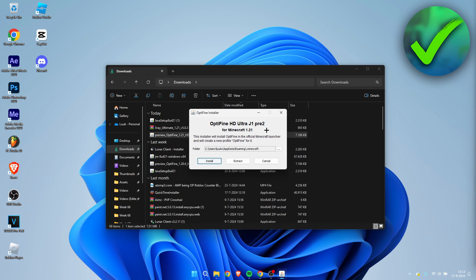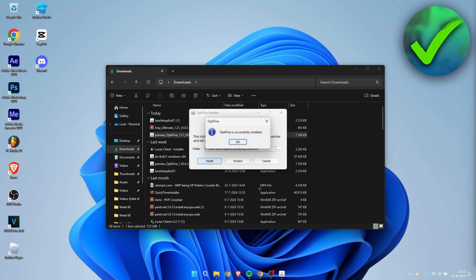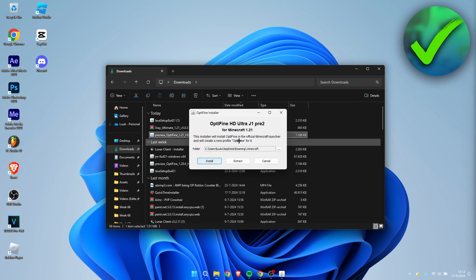Go back to your Optifine installer and simply hit install. Just wait for this. And now it says Optifine is successfully installed. Click on OK.